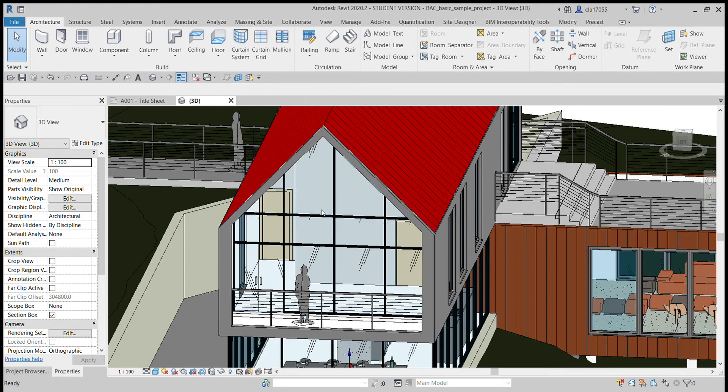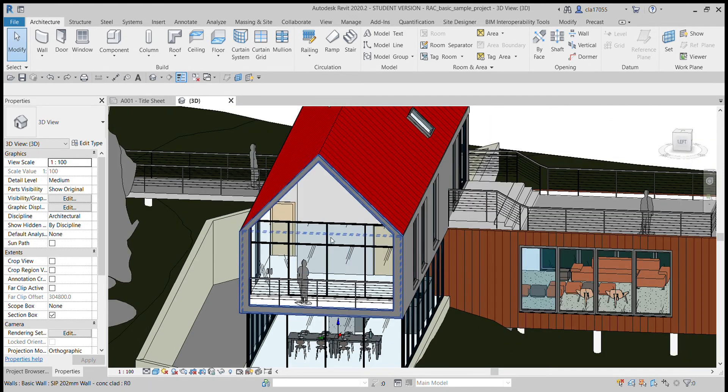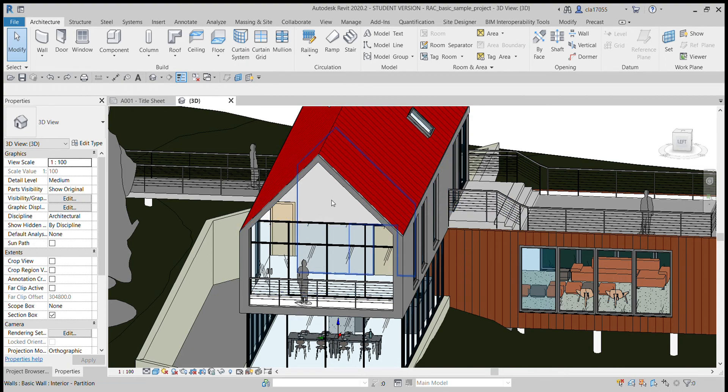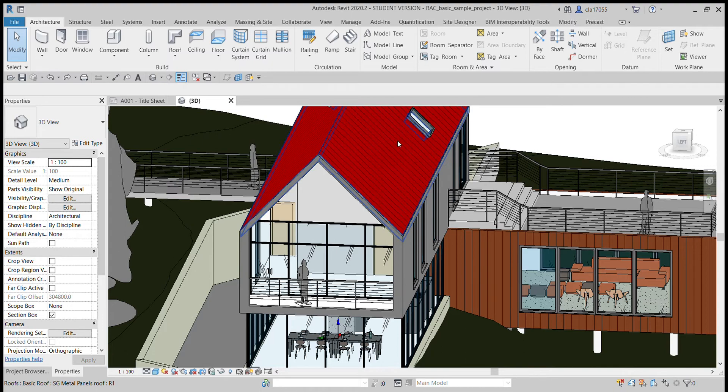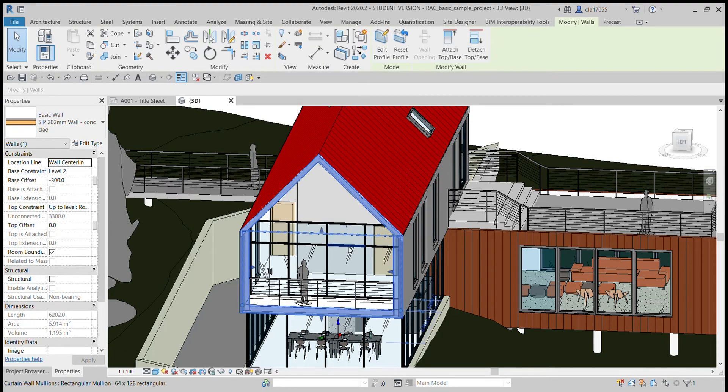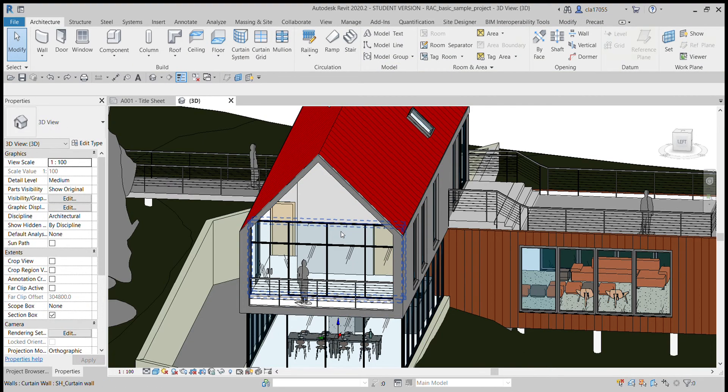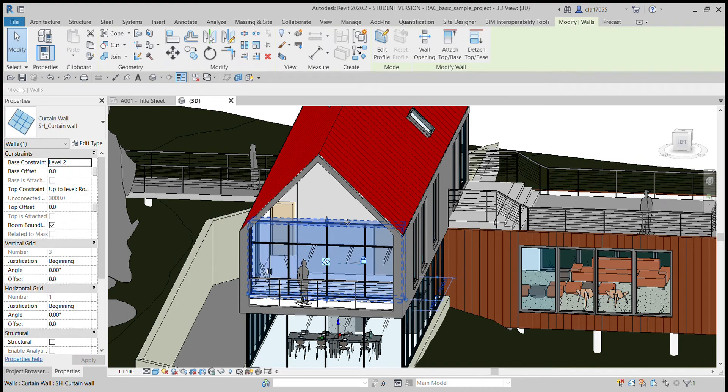There's another way of doing it. I think using that tool is probably better than this way, but I'll show you anyways. You're going to want to click on the wall that you want to edit and then you do edit profile.